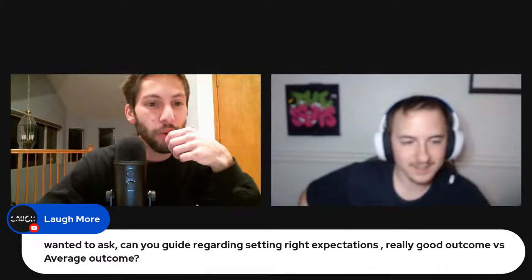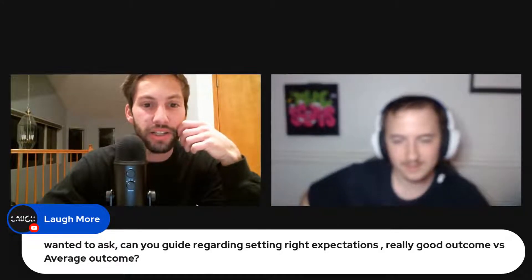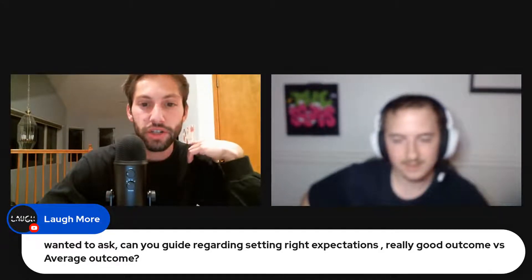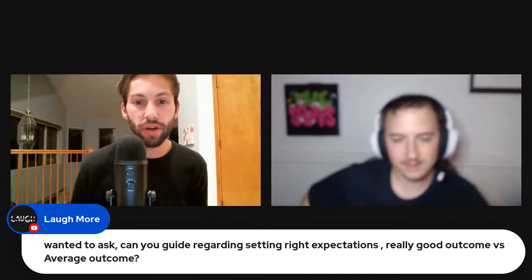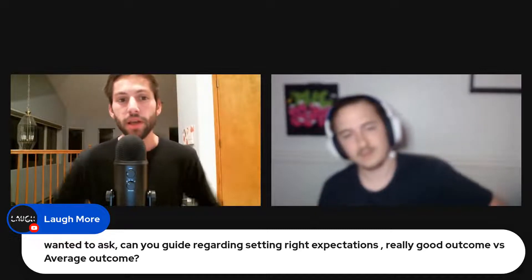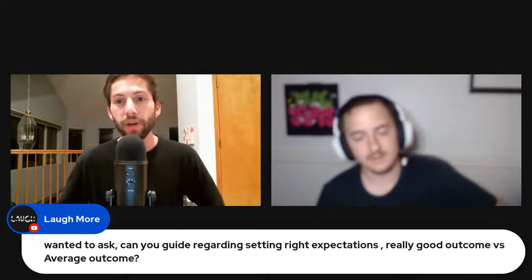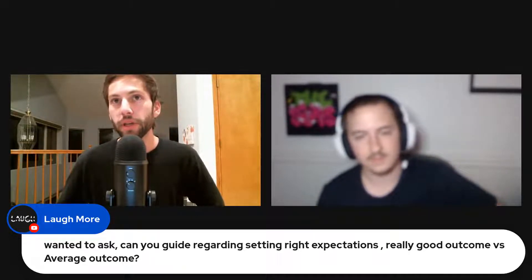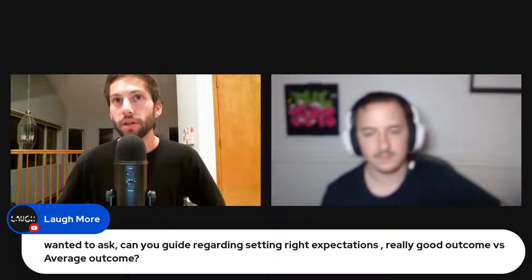Someone in the chat said 'boo, credit' — it's probably better to make the mistakes on your own bill, but using a 0% APR card is an option for people who want to be a little riskier. We also got a question about setting the right expectations — really good outcome versus average outcome.